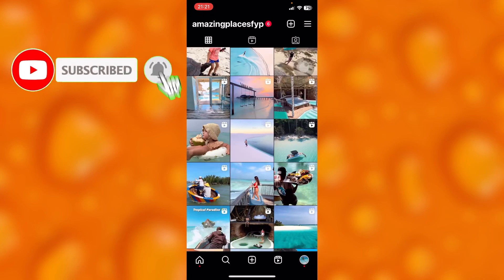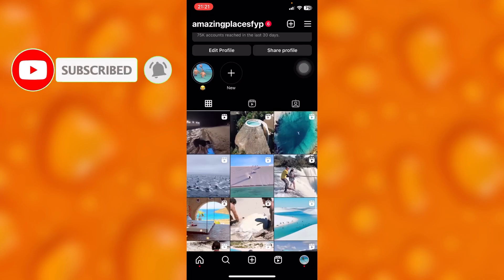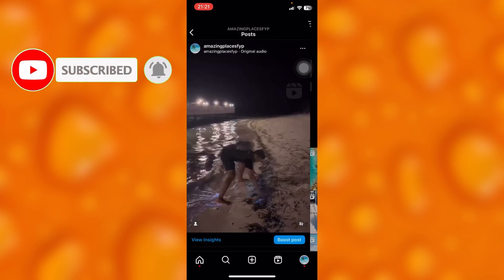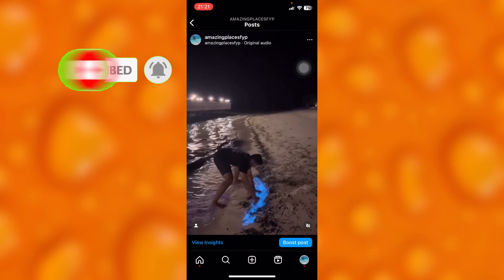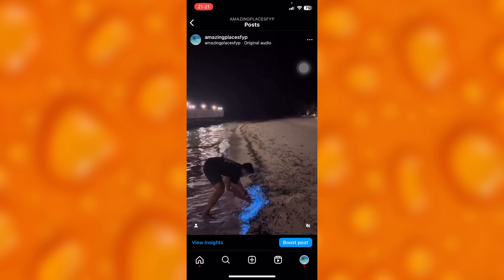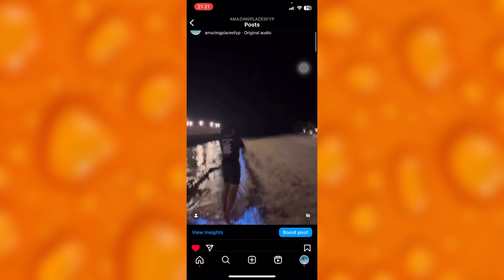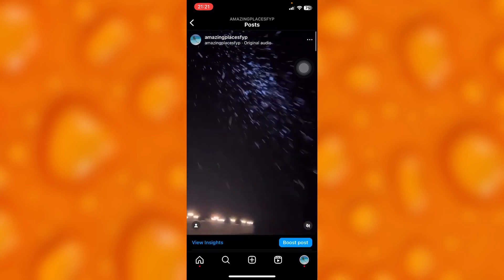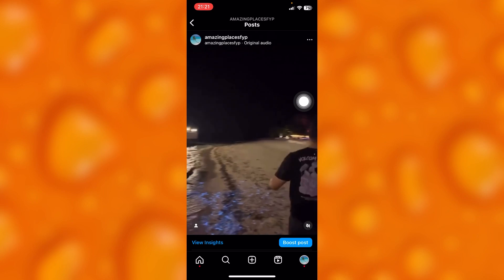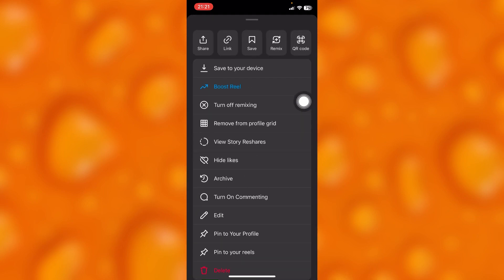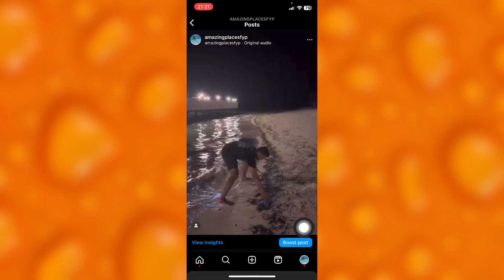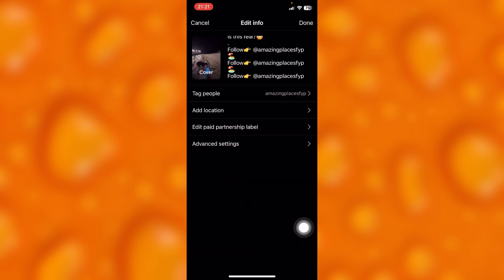Let's randomly choose any kind of post. Then, simply tap on the three dots on your upper right corner right there, and you'll have to tap on Edit, which is just right here.